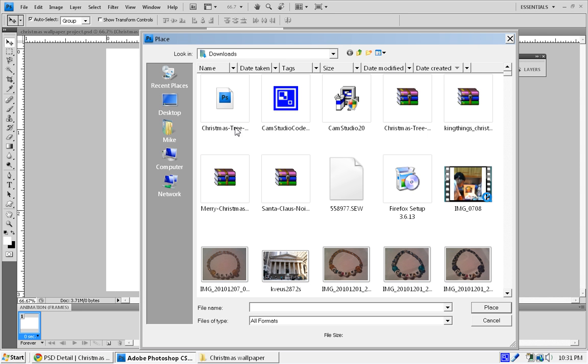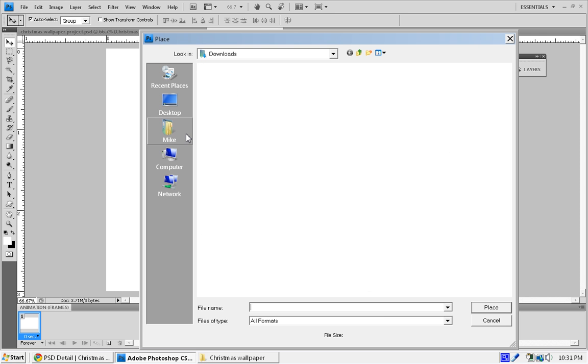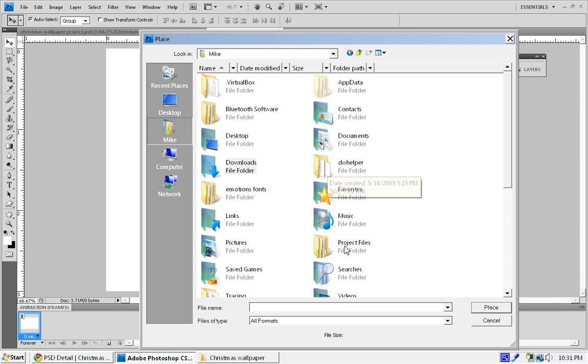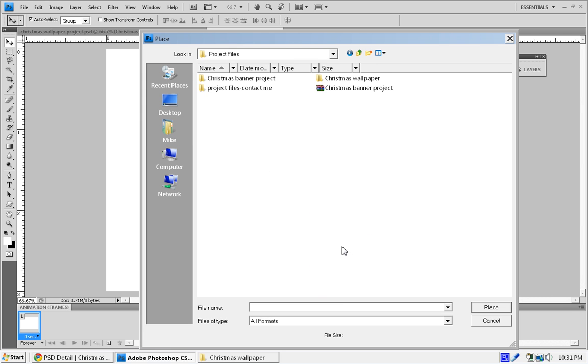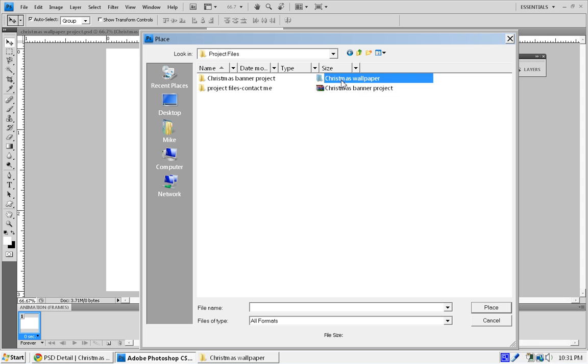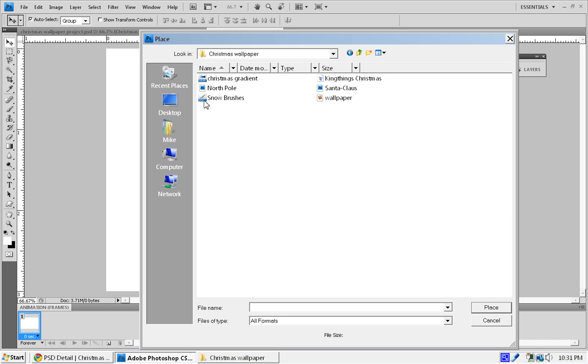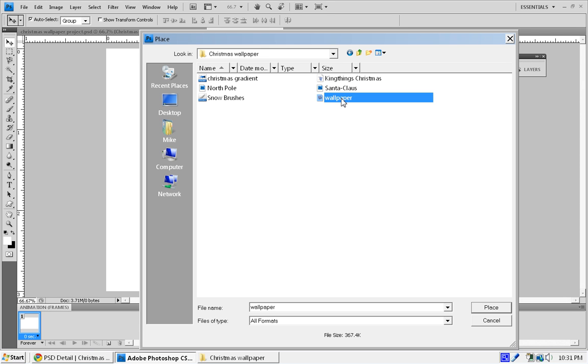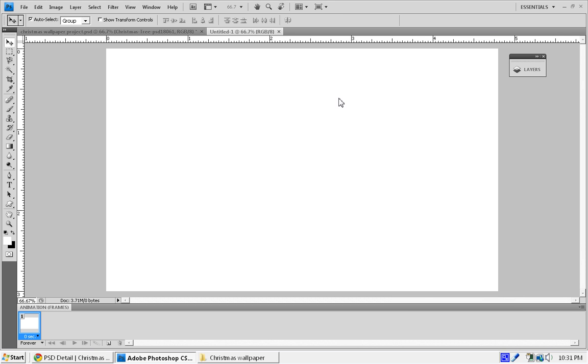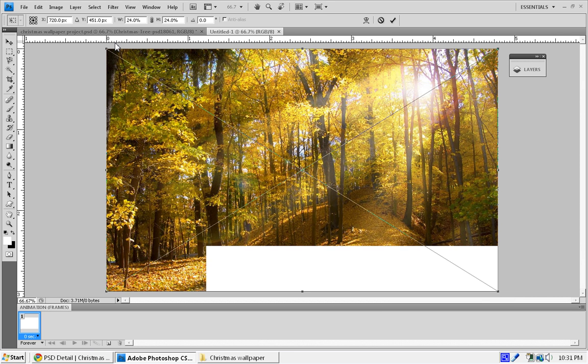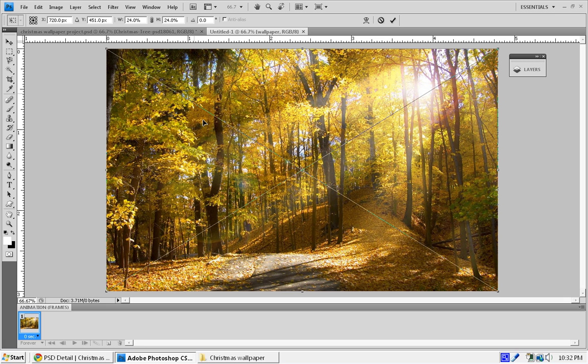Sometimes I like to start off by going over to my project files. After you download the project files, it should say Christmas wallpaper. It's going to be in a zip file, so just unzip it and extract it somewhere. You should get this image called wallpaper. Go to File, Place, and then you should have the wallpaper just like this. It should fit the whole dimensions perfectly, so just press Enter.